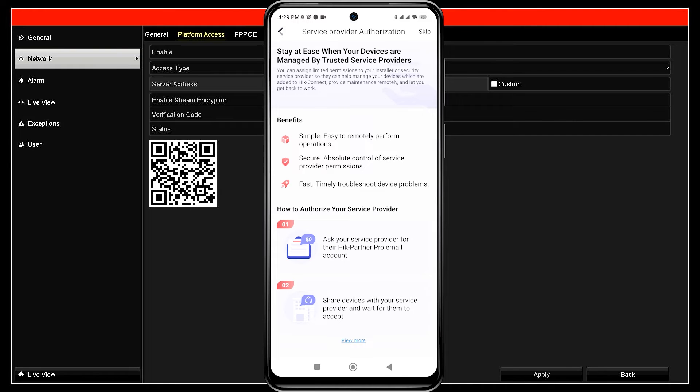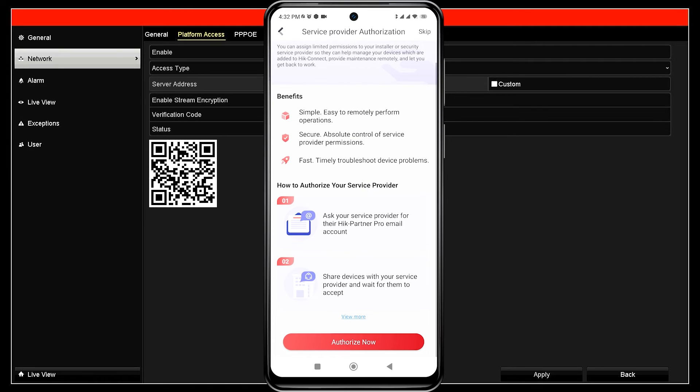Then, you will encounter the installer authorization option. Click authorize now if your Hikvision device installation was done through an installer, or you can click skip if you are installing it yourself.